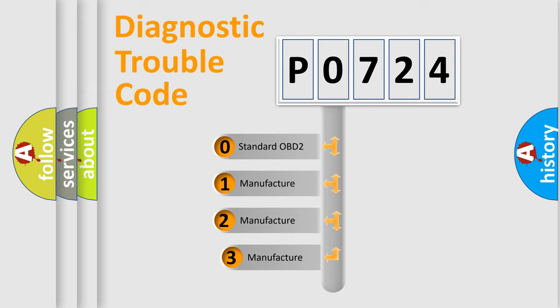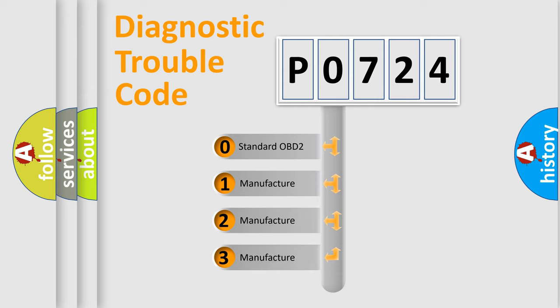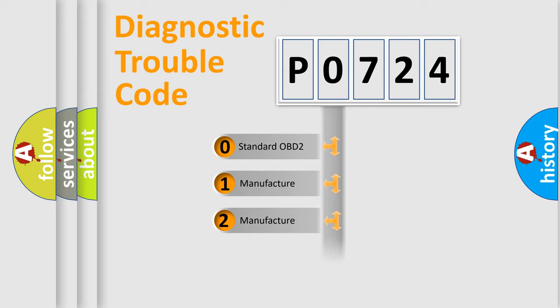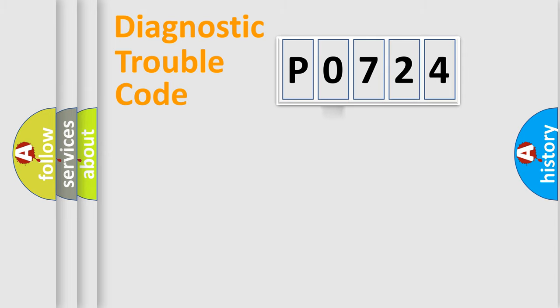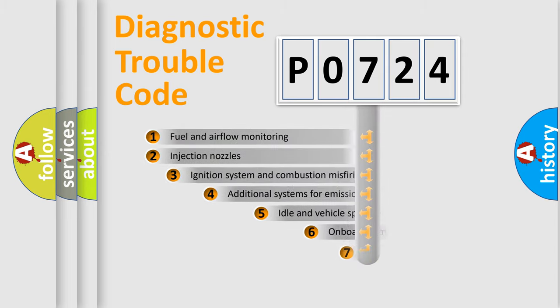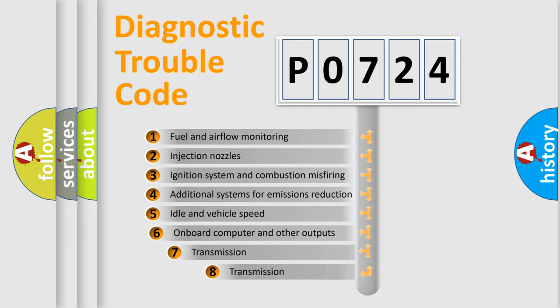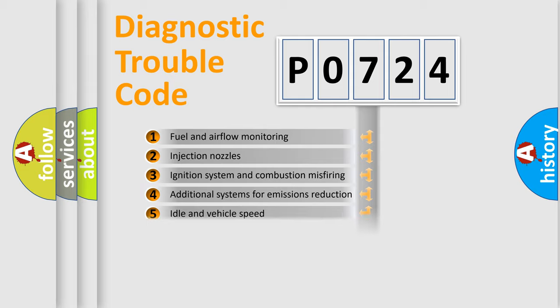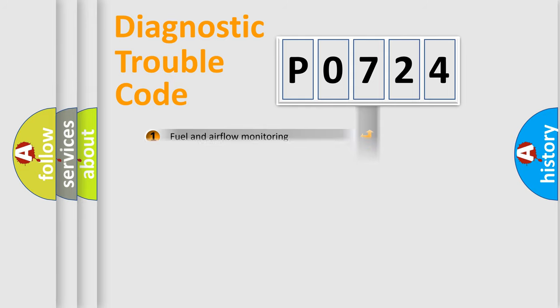If the second character is expressed as zero, it is a standardized error. In the case of numbers 1, 2, or 3, it is a manufacturer-specific expression of the car-specific error. The third character specifies a subset of errors. The distribution shown is valid only for the standardized DTC code.